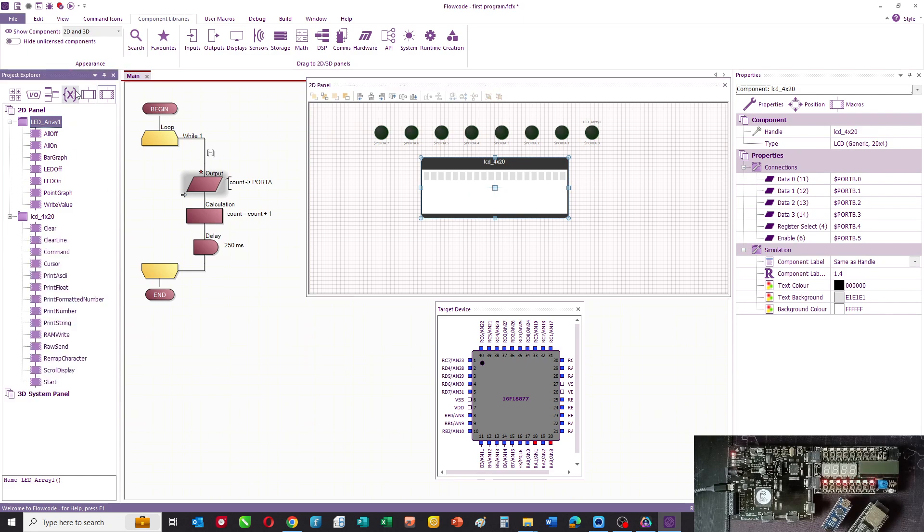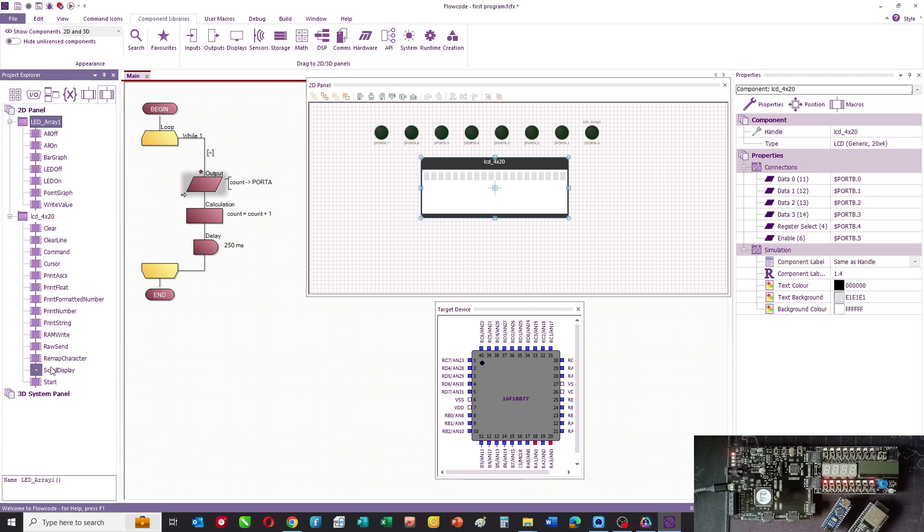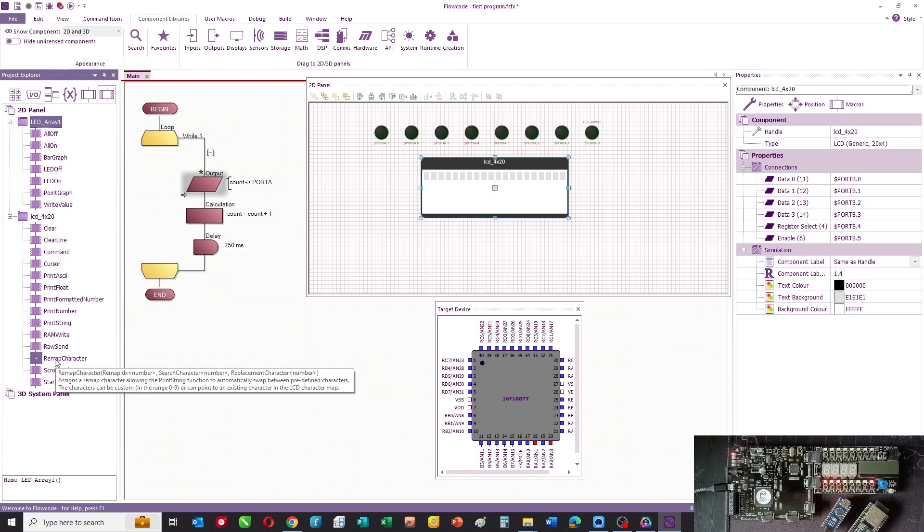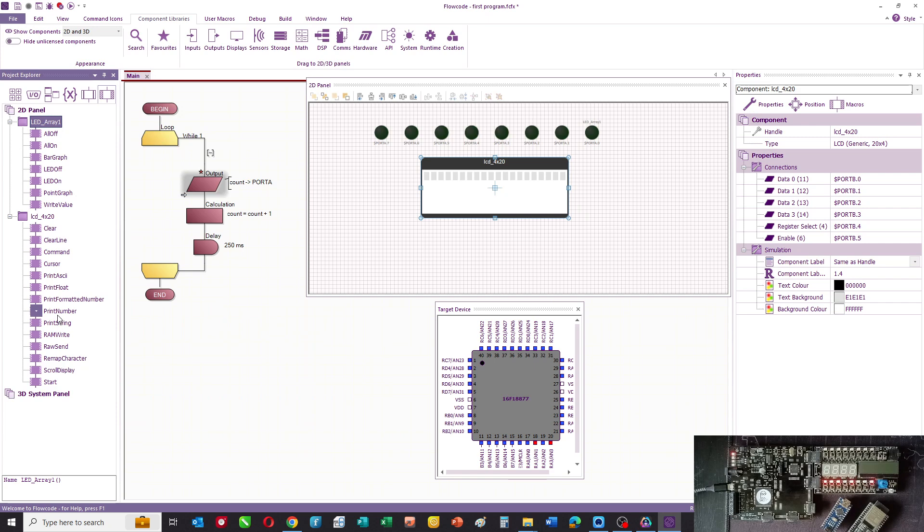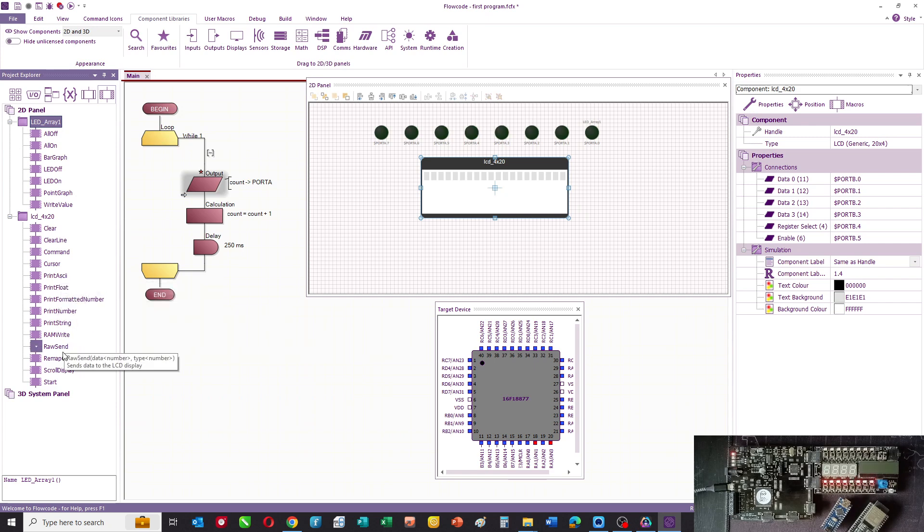If you look at Project Explorer under the hardware available, you can see these are all the commands that you have for the LCD. You can clear it, clear a line, set the cursor, print in different ways: numbers, strings, floats, ASCII.